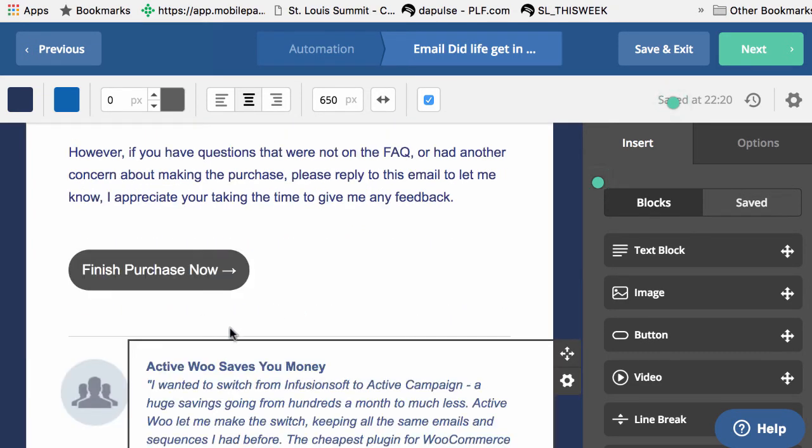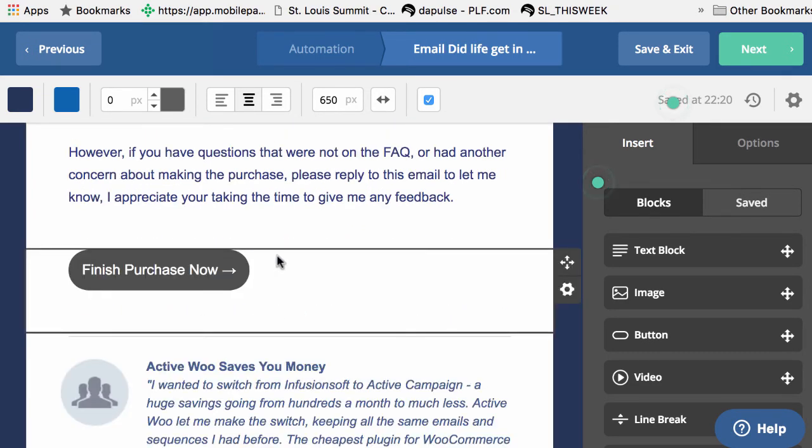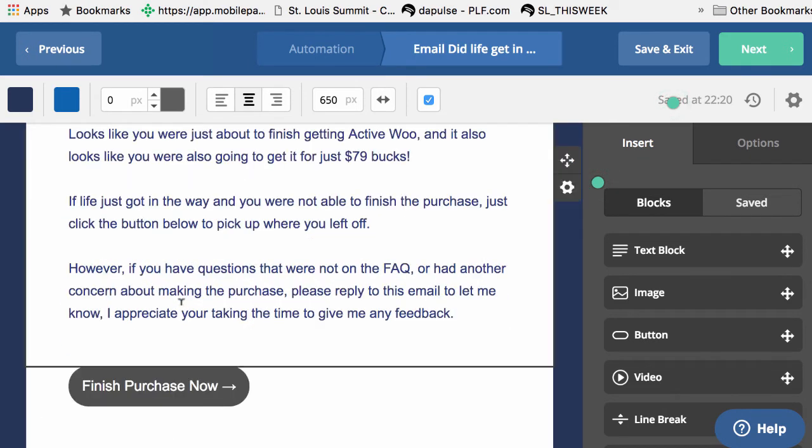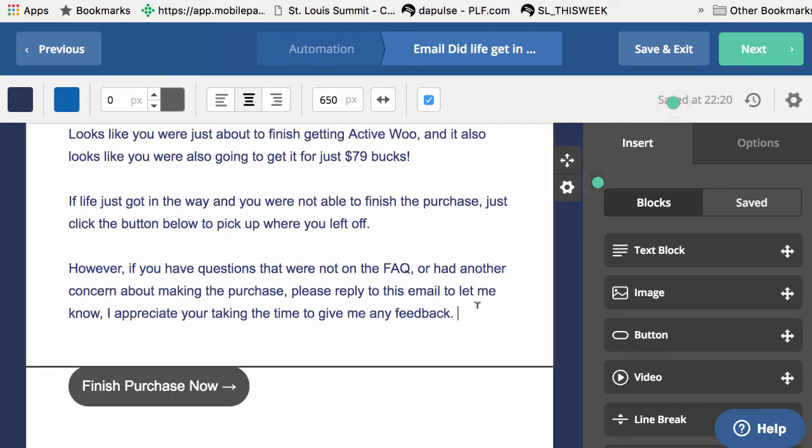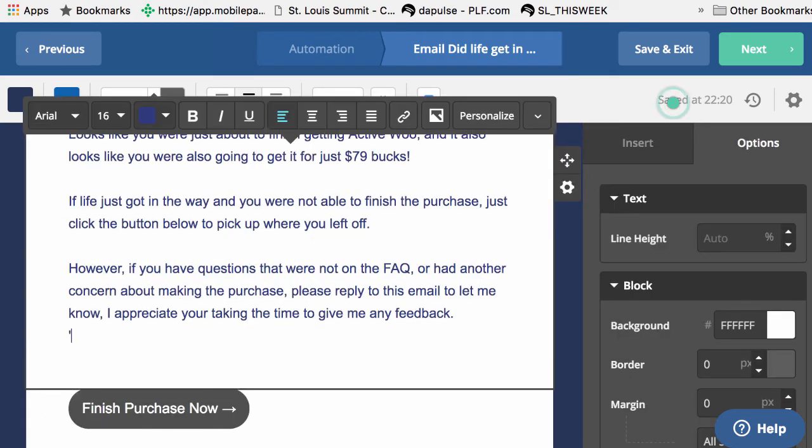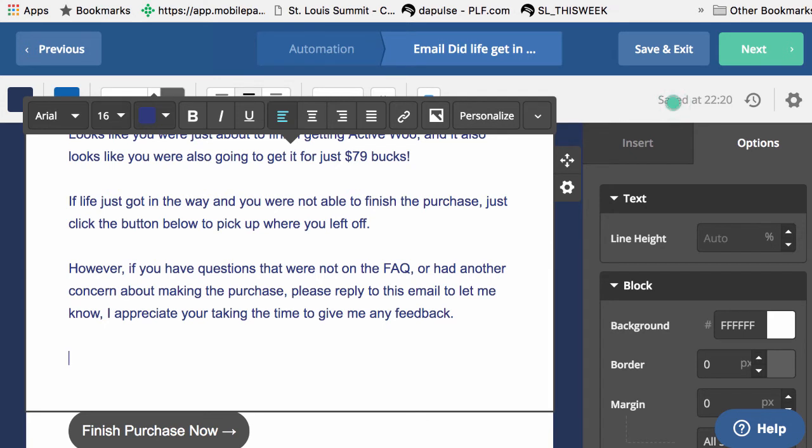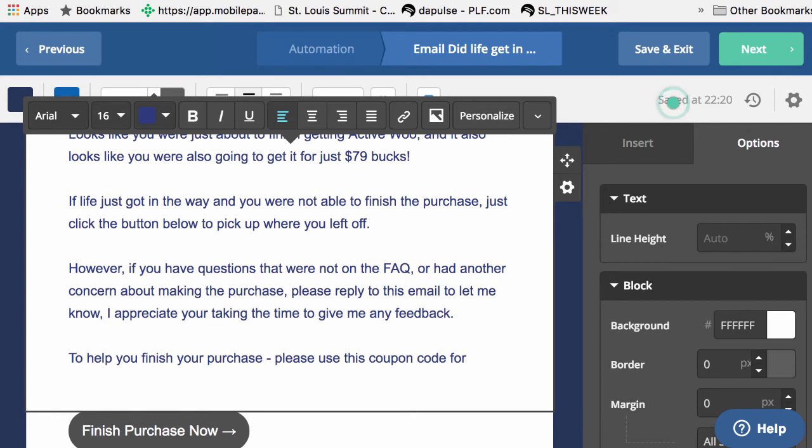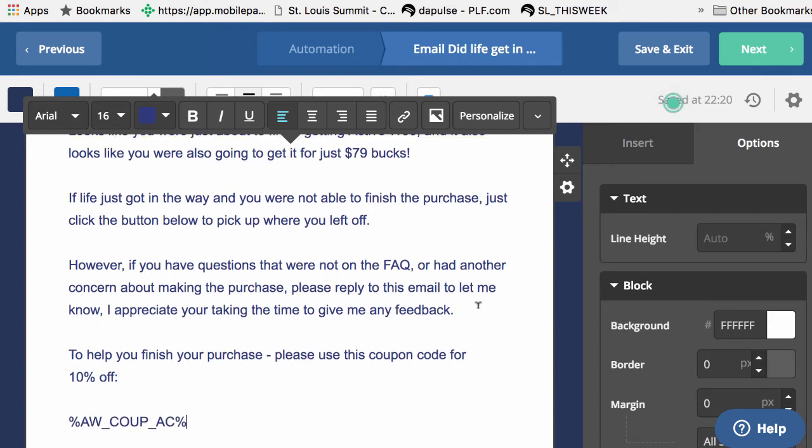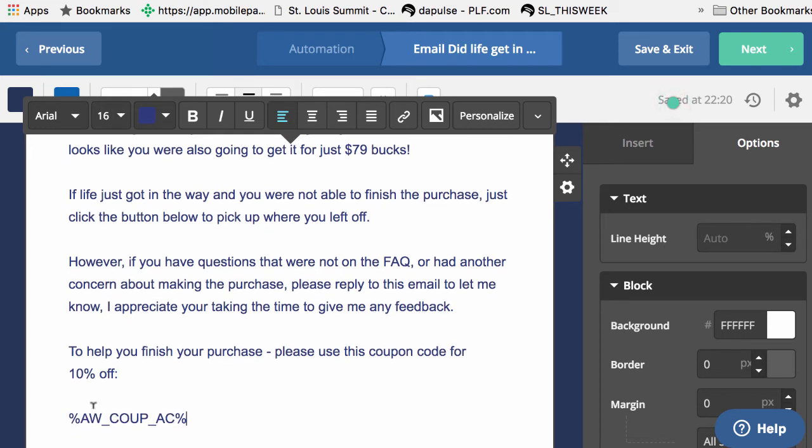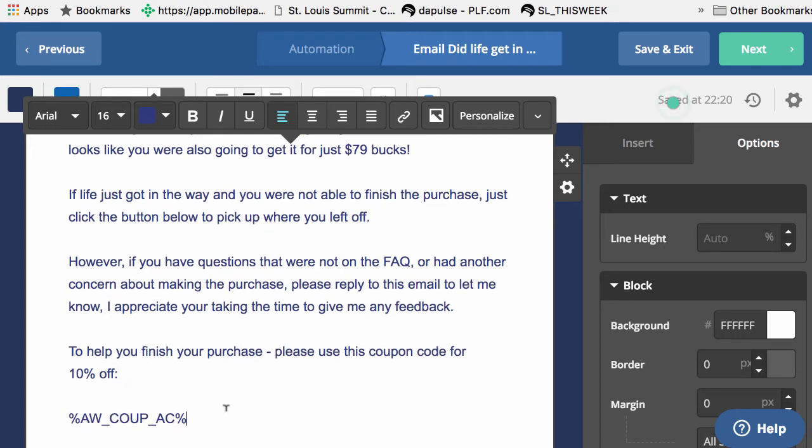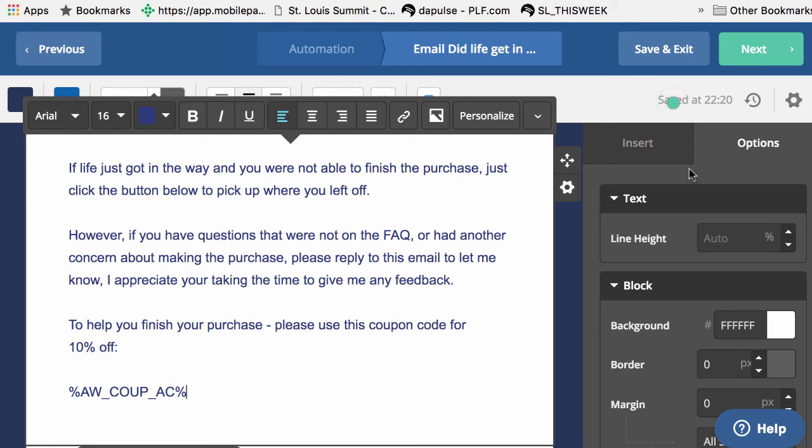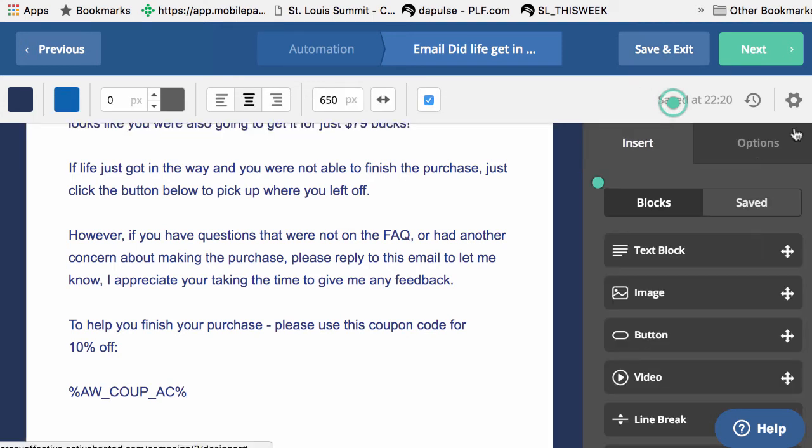And then it would say something like this. Maybe I'll put it up here and we would say, to help you finish your purchase, please use this coupon code for 10% off. And then we just put in what's called the merge field and what will happen is this will automatically be replaced with the unique coupon code that will be set with each person. So let's go ahead and take a look at how that looks. So right now I'll click save and exit.